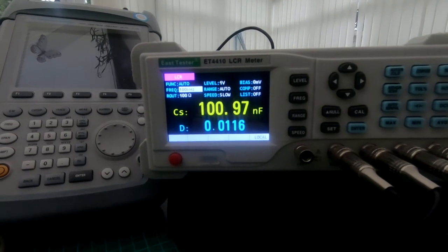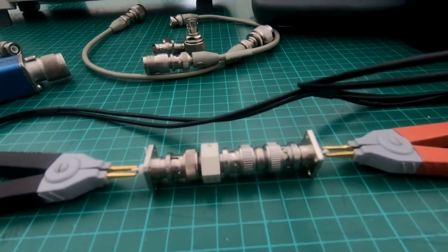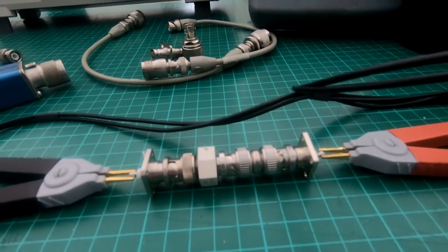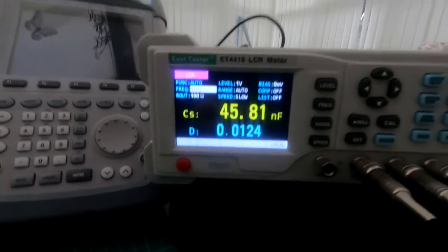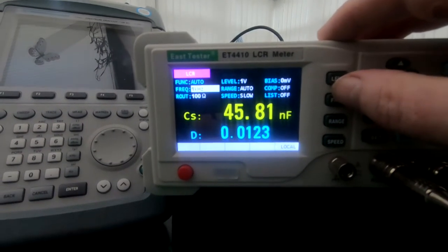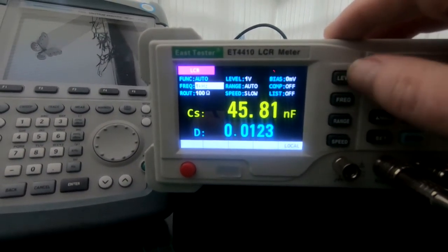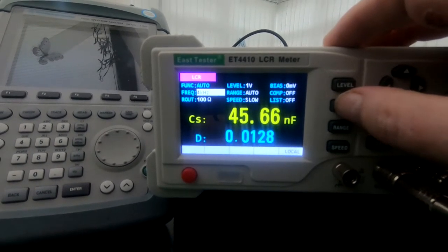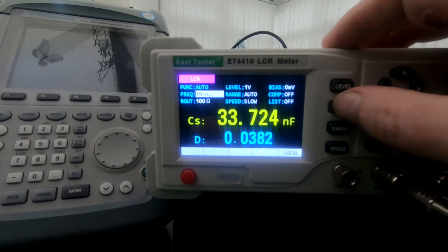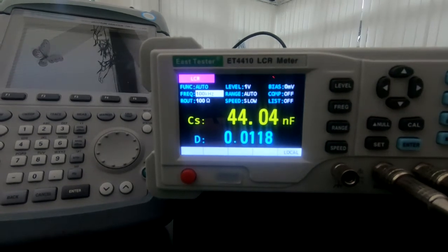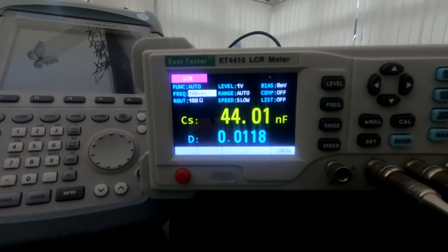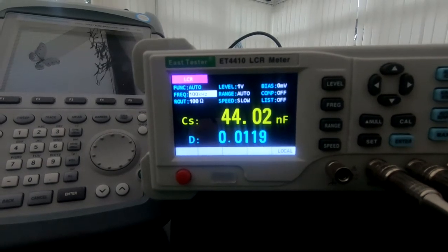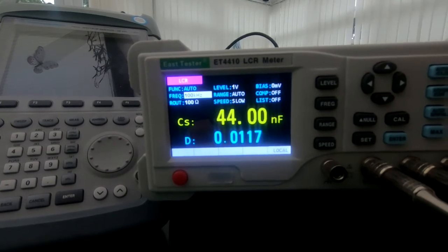I've got the Tektronix now in circuit. I've had to add some adapters which might add a bit of error but I'm not too worried. It reads 45.81 nanofarads at 1 volt 1 kilohertz. Let's take the frequency up to 100 kilohertz and we're down to 44.04 at that point. That's fine, no problem at all, it's within specifications. Next we'll set up the spectrum analyzer.